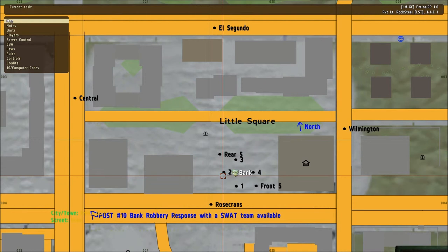Number five: SWAT will coordinate with the on scene commander as to what the plan of action will be when SWAT will take action. When SWAT arrives, all officers shall hold their current locations to prevent crossfire situations with SWAT team members.